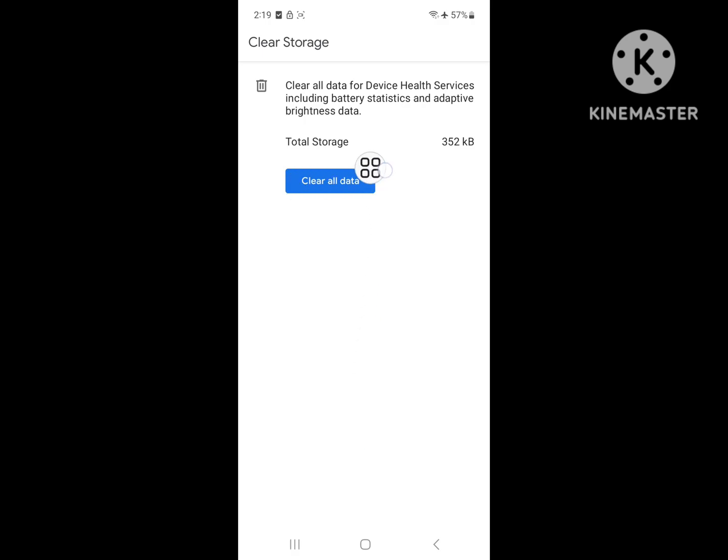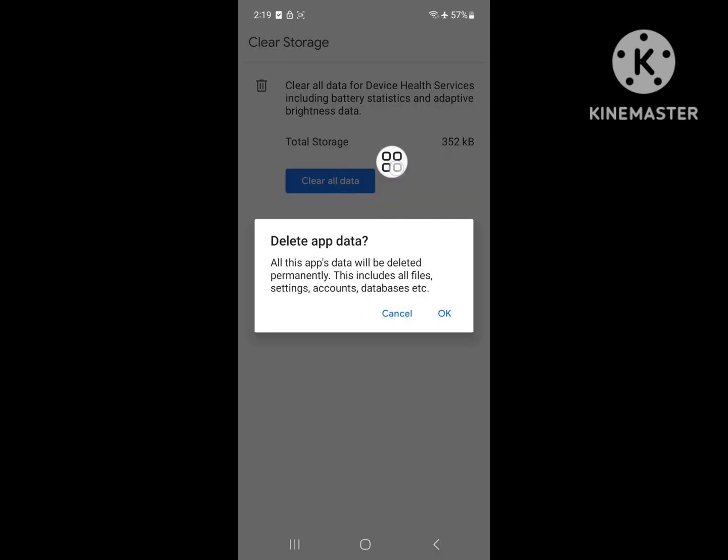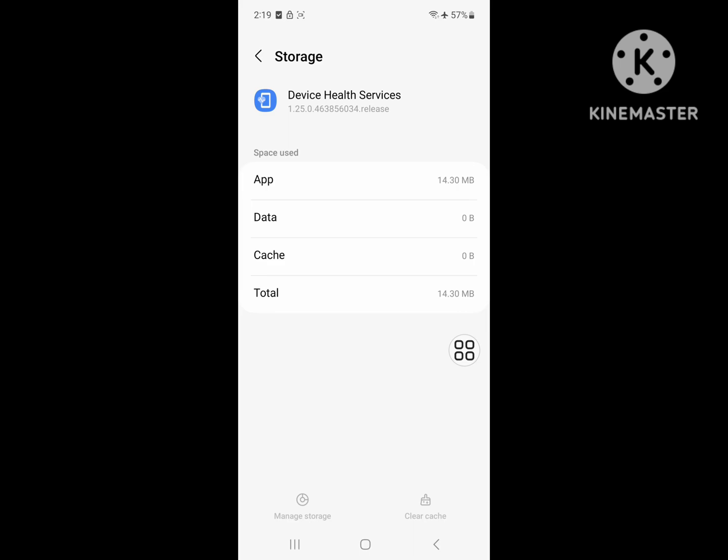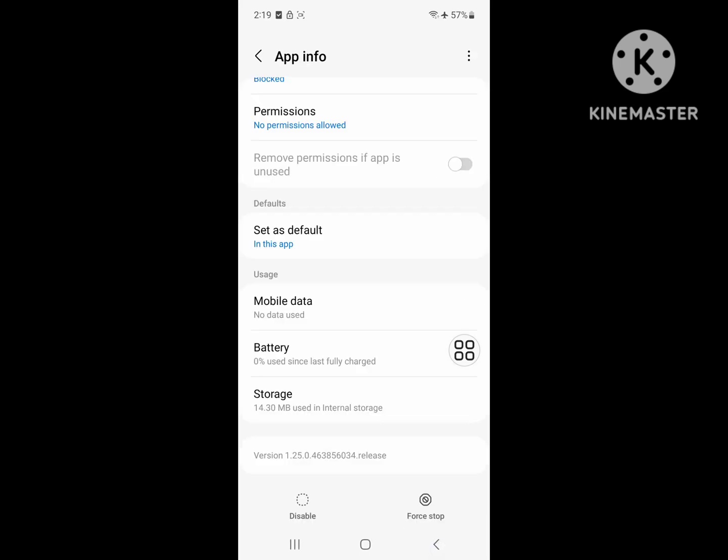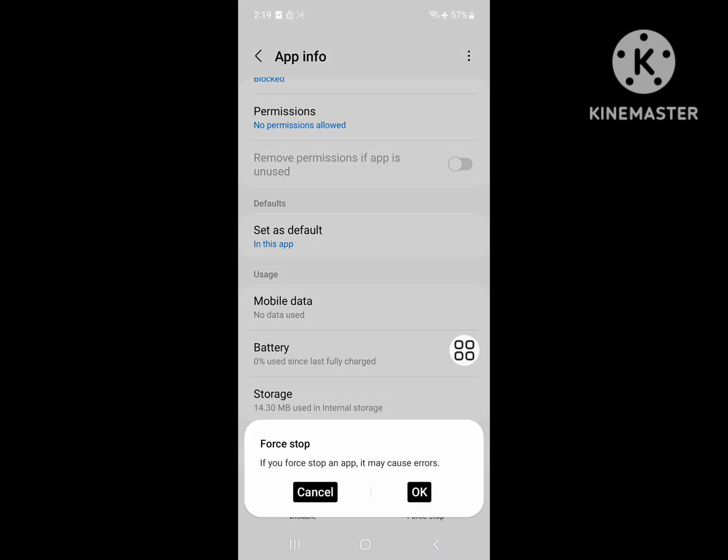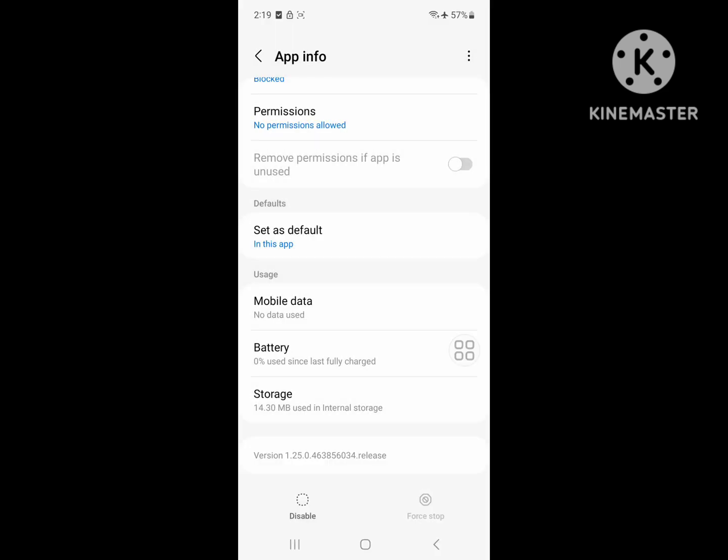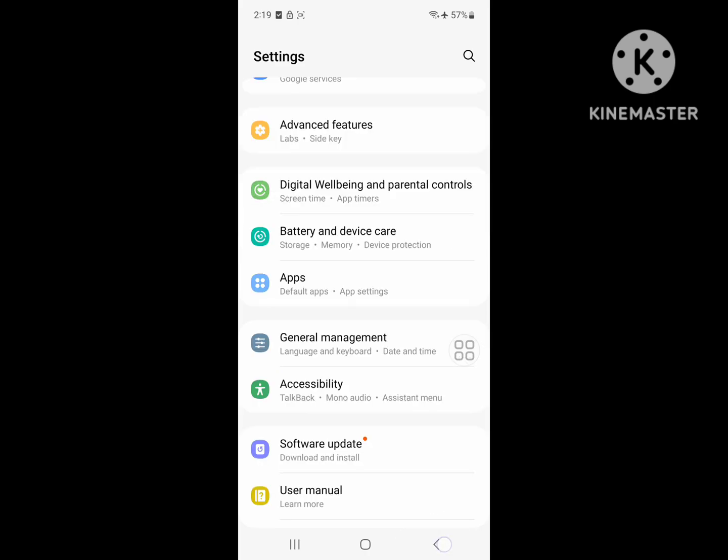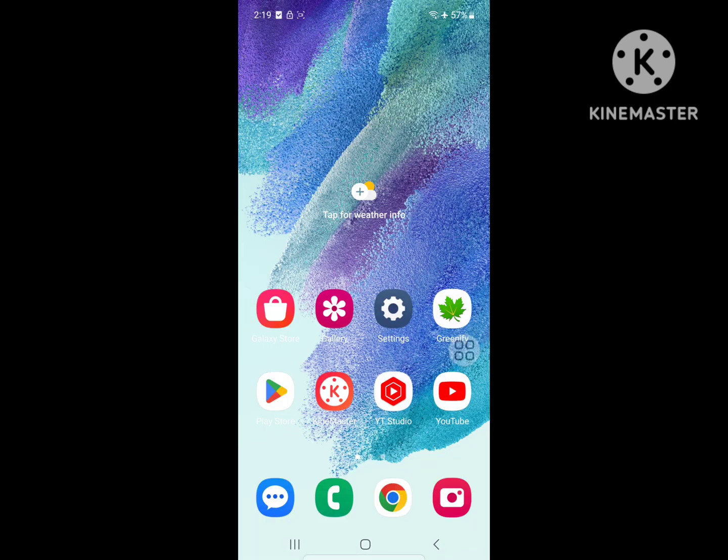Click on Clear All Data, then click on Force Stop. Now restart your phone.